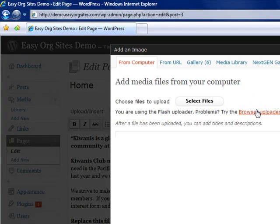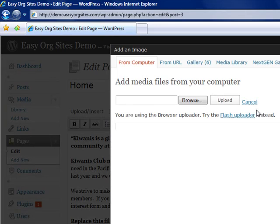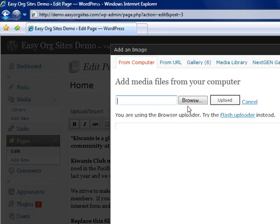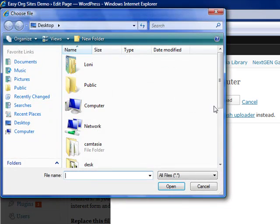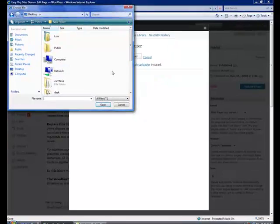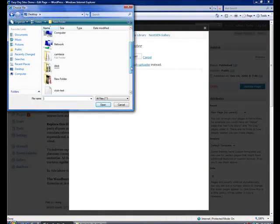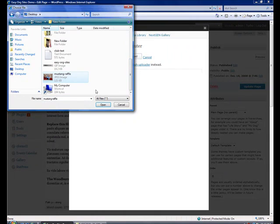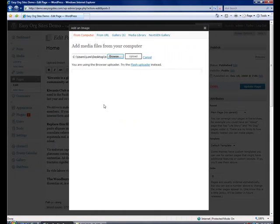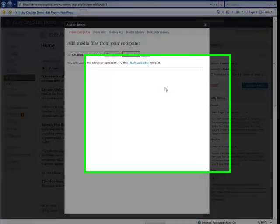Click browser uploader. Insert your cursor in the browse bar and then click browse. Locate the image that you wish to insert on your computer. Then click upload.